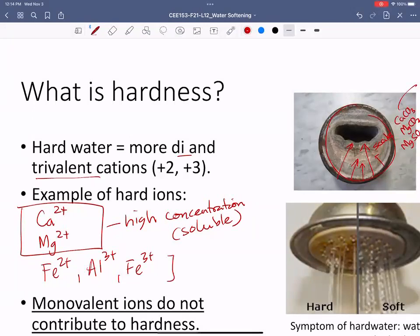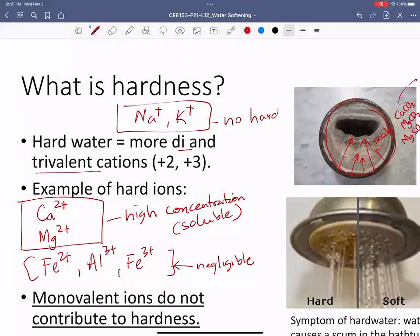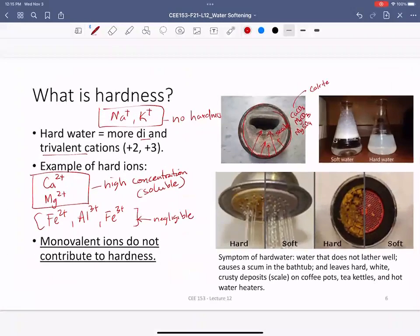The contribution of ions like iron and aluminum is very negligible, so you can ignore them in most practical calculations. Monovalent cations like sodium (Na⁺) and potassium (K⁺) do NOT contribute to hardness. It has to be divalent — two charges or more — to interact with soap molecules. That's why adding salt (NaCl, which is sodium) doesn't change hardness.